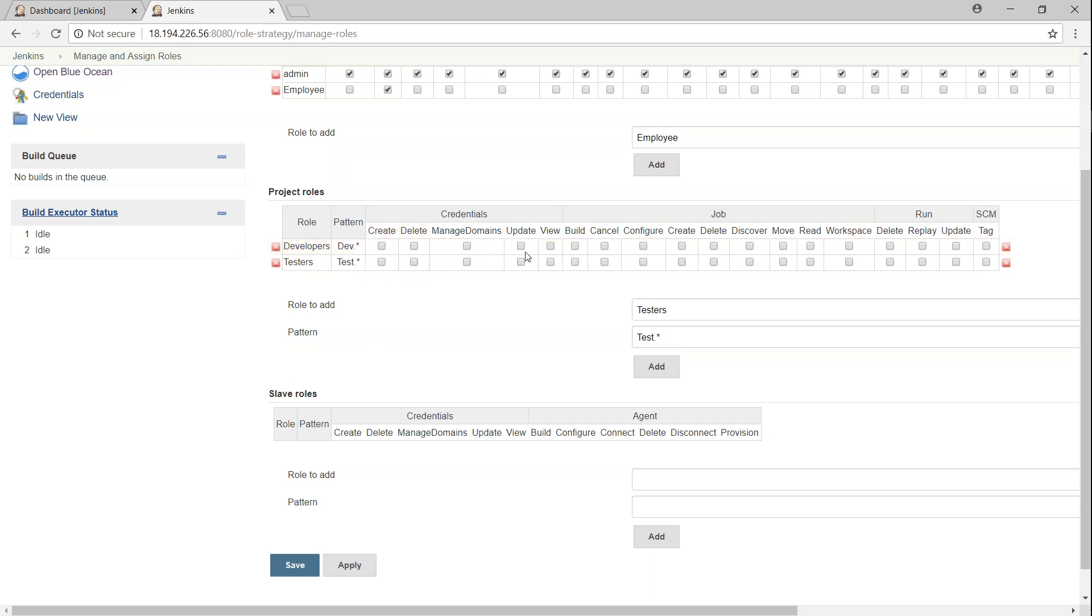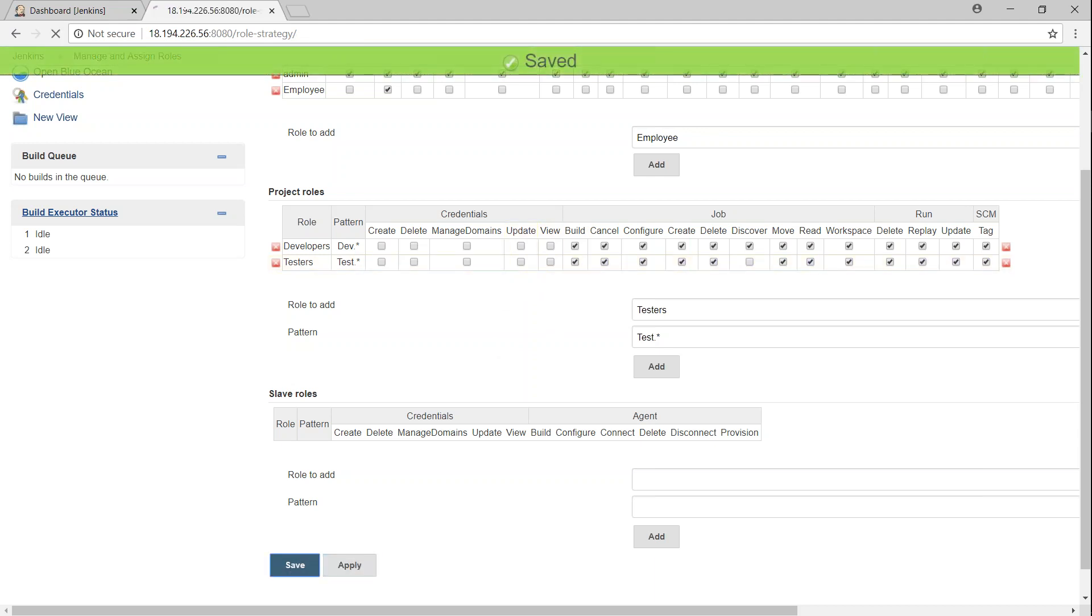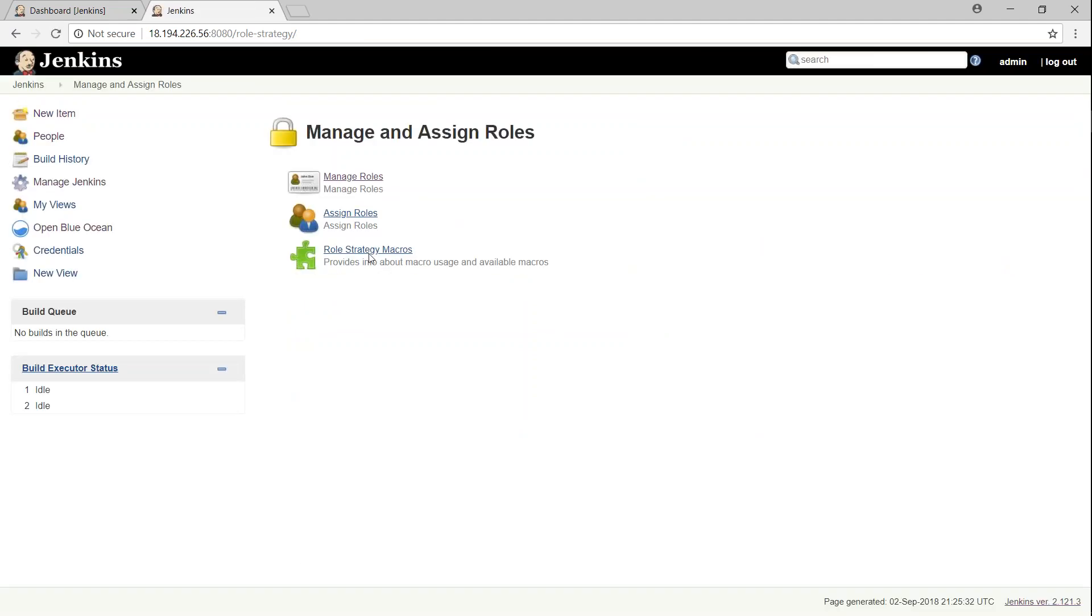And let's go ahead and give them privileges that are required. They don't need credential access. I'm just going to give them job-level access. So let's go ahead and check all these boxes, which gives them the option for the jobs and SCM tagging, and then running the jobs as well. So once we are done with this, we can go ahead and apply and save this configuration.